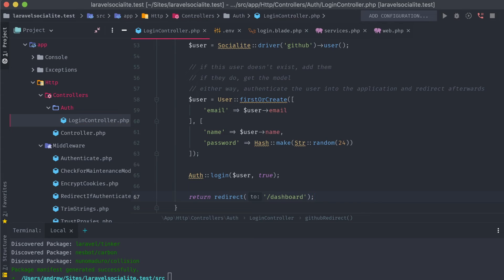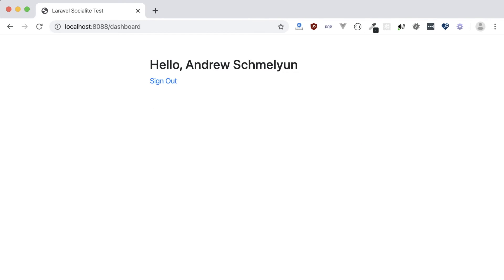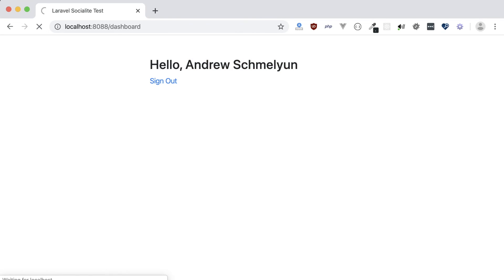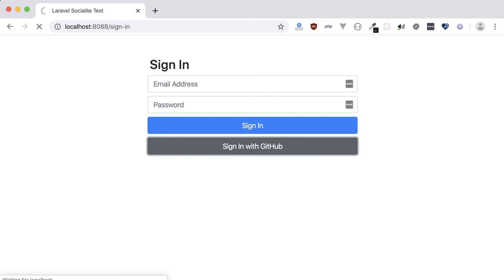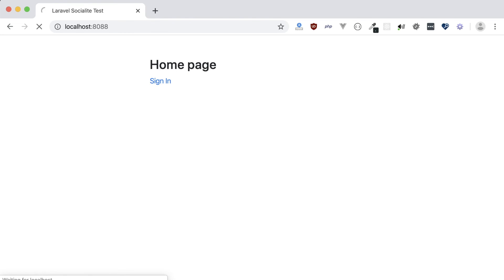Time to test this all out. Sign in with GitHub, and since we've already authenticated this application, it skips that initial screen entirely. The user object was picked up, a new user was created in the database with my GitHub email, and it's displaying my name on the dashboard — just like before when I signed in with an email address and password. Let's sign out and test that functionality out, and sign back in again to prove that everything is working just fine. And that's it! It's really that easy to get started adding social sign-ins to your Laravel applications, and I definitely regret not checking out Socialite sooner.